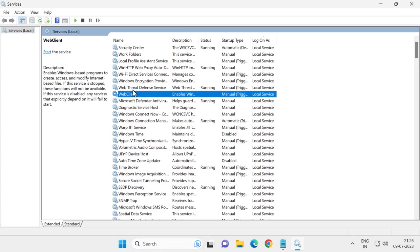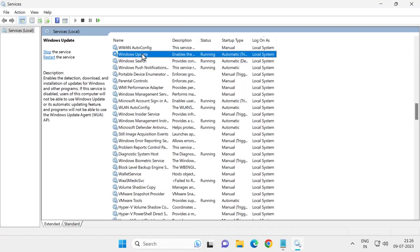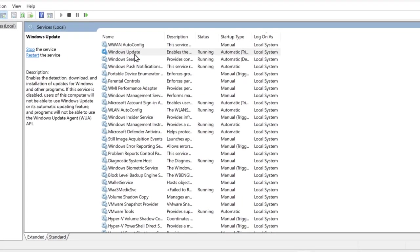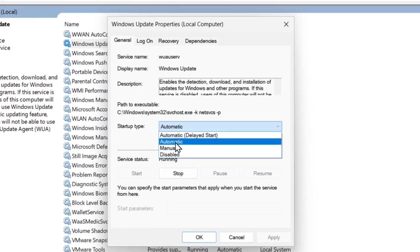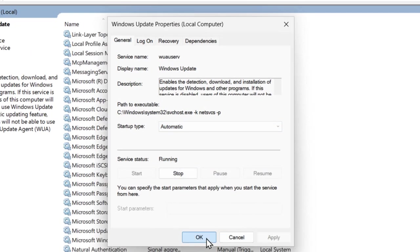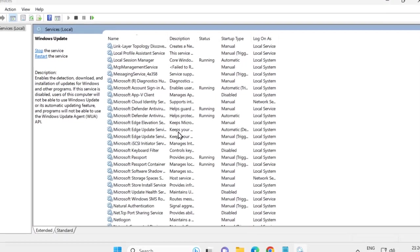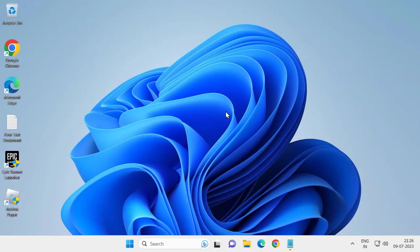Search for Windows Update service and double click on it. Set the startup type to automatic. If the service status is stopped, click start. Then click apply and okay. After that, close out.